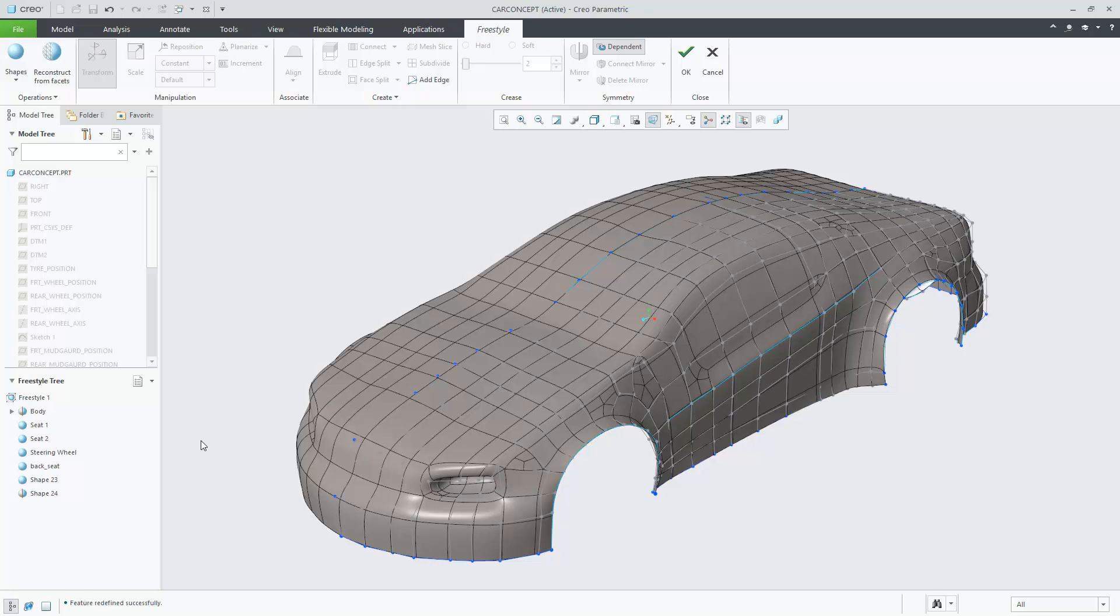In Creo Parametric 6.0, Freestyle has been enhanced, allowing users to access a new mini toolbar when selecting shapes from the Freestyle tree.